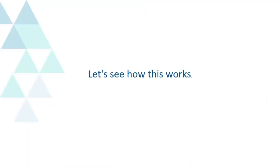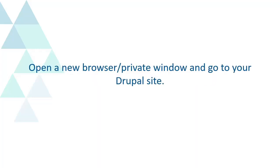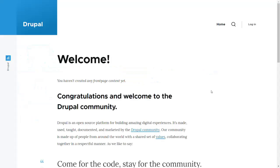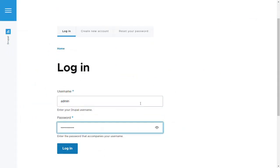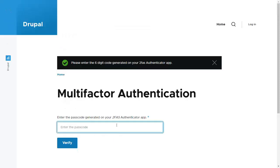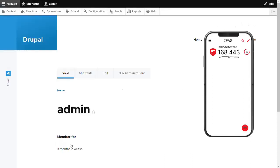Let's see how this works. Open a new browser or private window and go to your Drupal site. Log in with your Drupal credentials. Now go to 2FAS application on your phone and enter the passcode shown. Click on Verify button. You have successfully logged into your Drupal site.